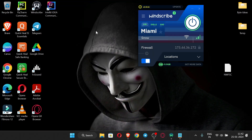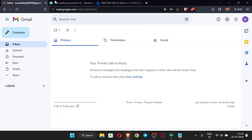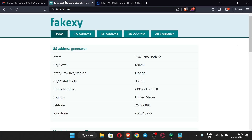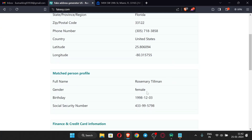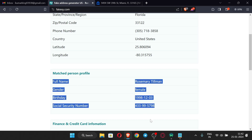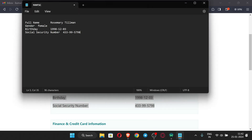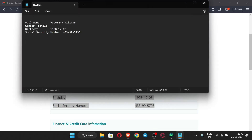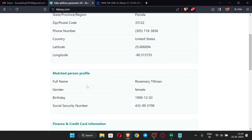First of all, you should be connected to the VPN. After that, just open the browser. This is my Gmail ID which I am going to use for this EDU email. For the name and details, I will be using a fake profile generator site. Here you can see all the details — just copy them and paste into a notepad for later use.